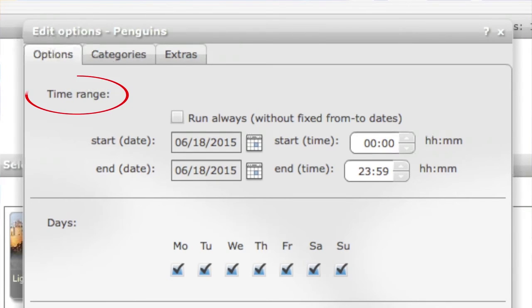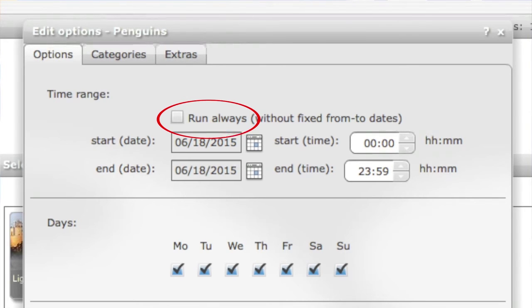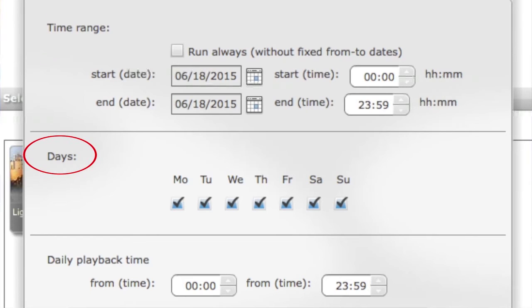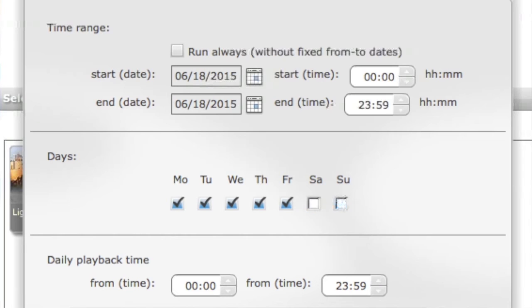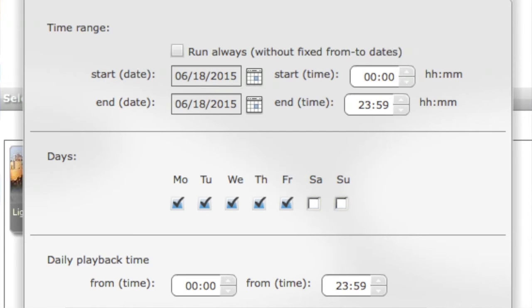First, time range tells you when the spot is going to be shown. By default it has run always. If you unclick it, it opens dates where you can define in which date and what time the particular spot is shown. Next one is the days. There you can choose in which day of the week the spot will be played. For example, if you unchoose Saturday and Sunday, then the spot will not be shown on Saturday and Sunday. Then you can choose daily playback time, which says at what time in the morning or during the day the spot will be shown and when the spot will end.